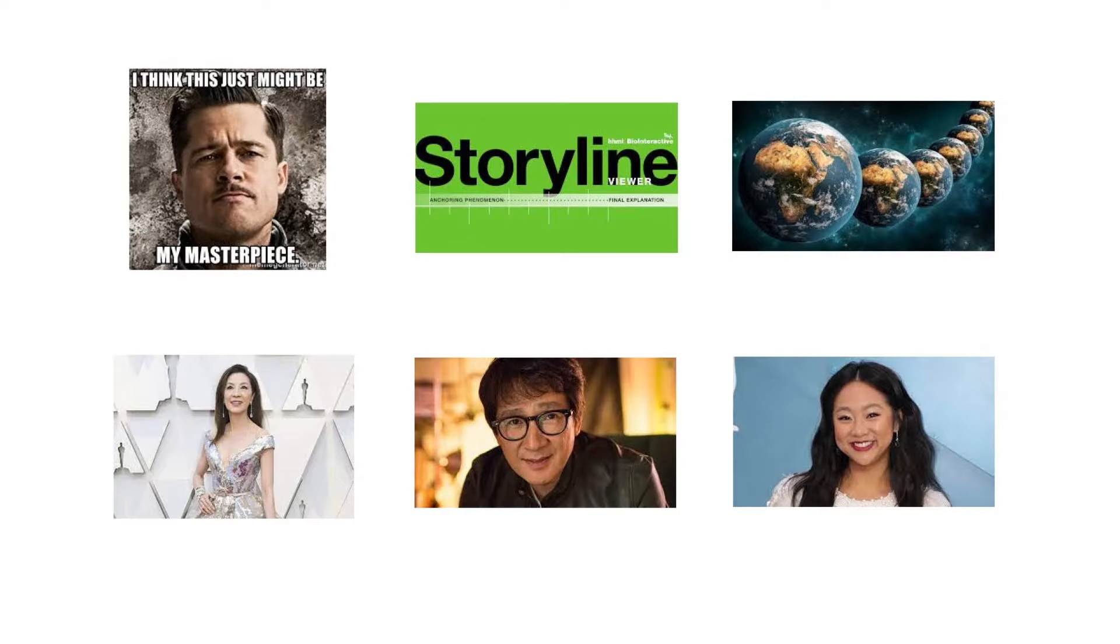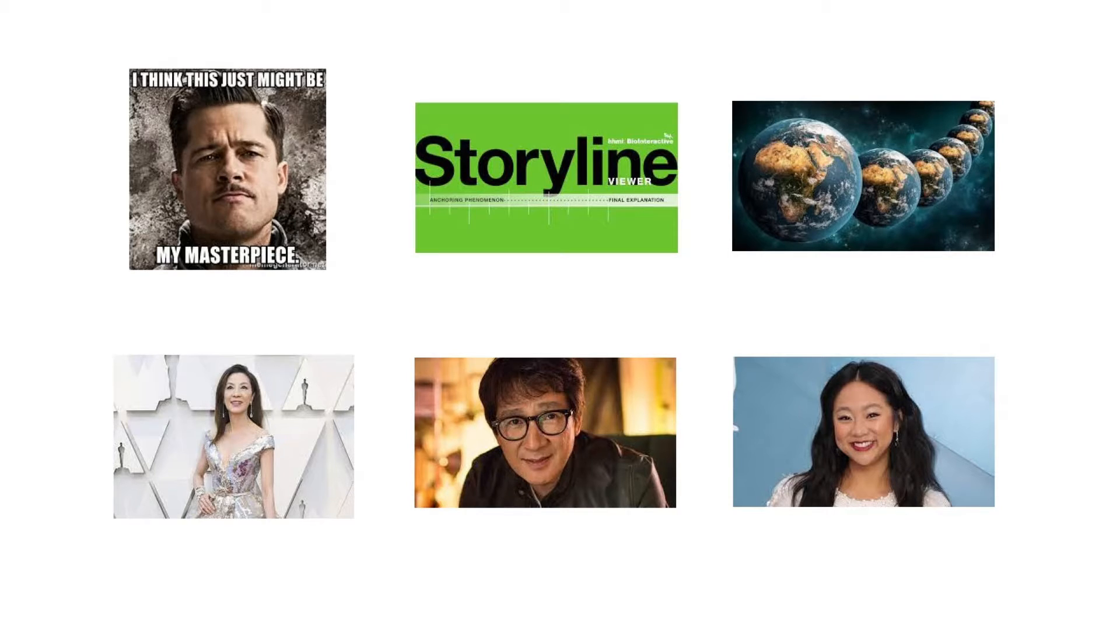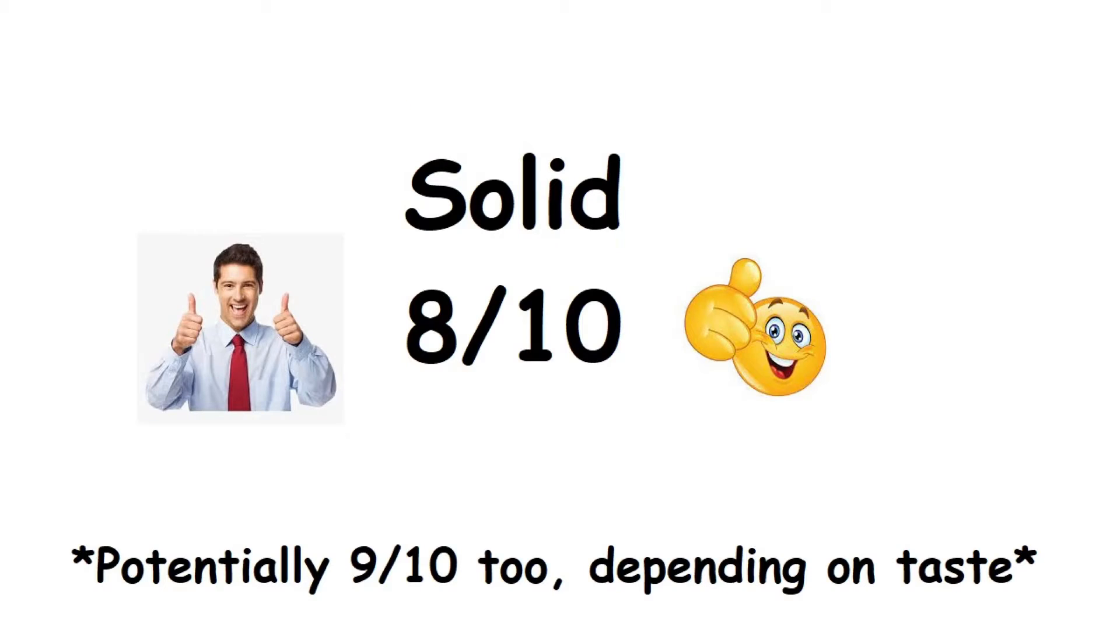Actors were good, everything else from sound, jokes, etc. You can say it is at worst an average. Overall, it is a solid 8 out of 10 for me.